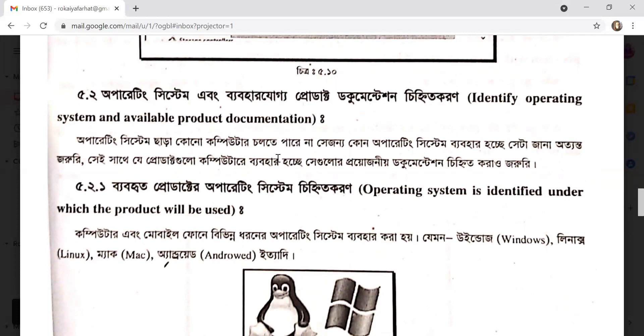Here you can see the operating system. The software needs to access the operating system, and your computer needs to access the device. You should know which operating system is on your computer.